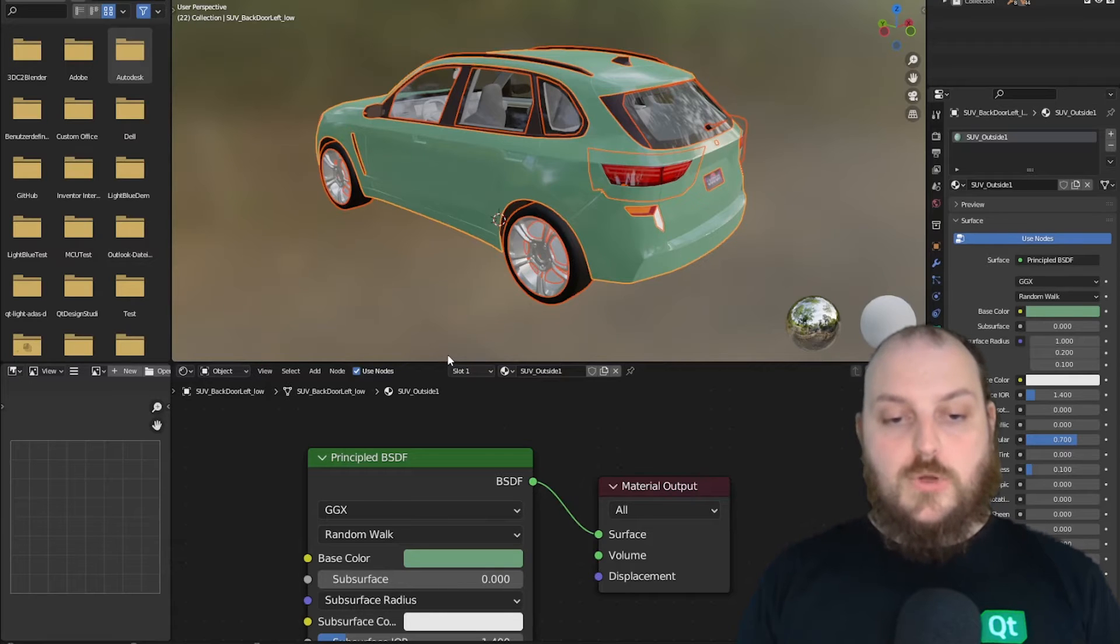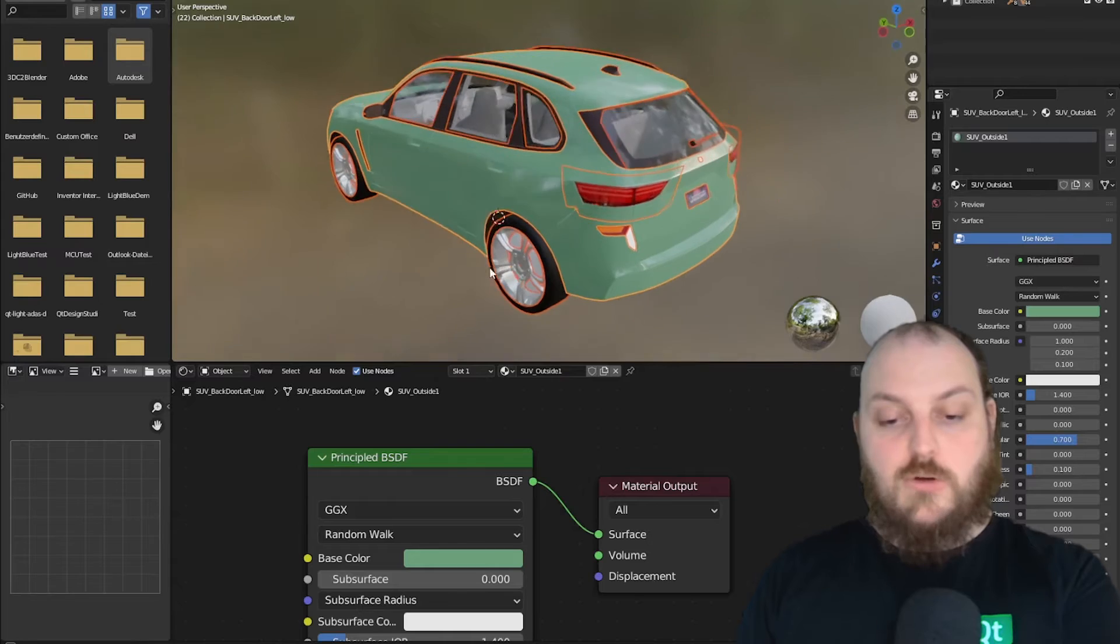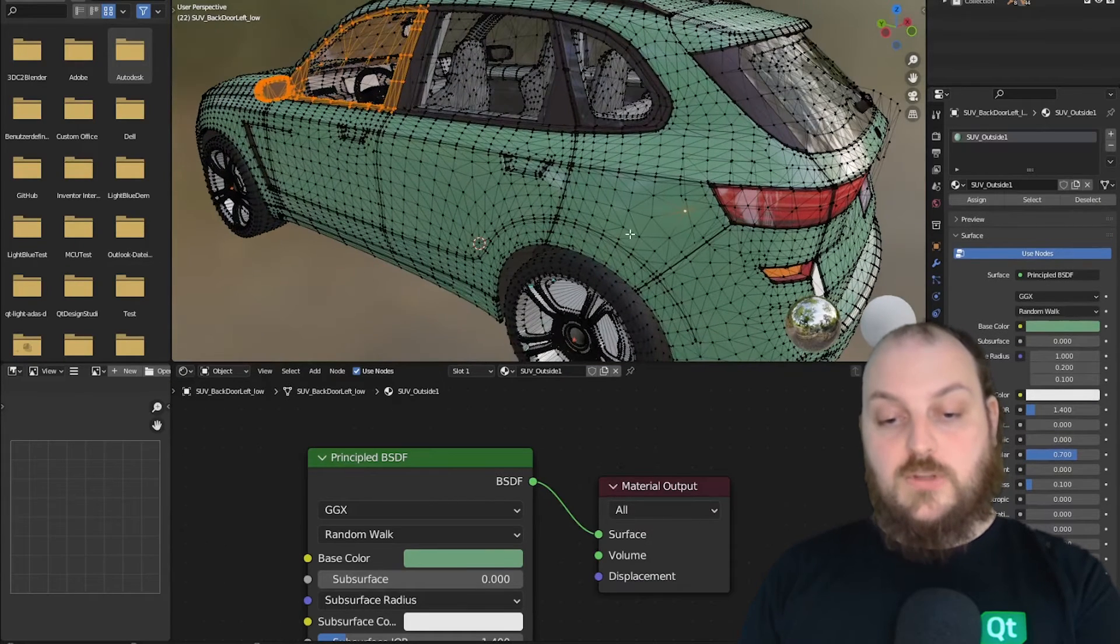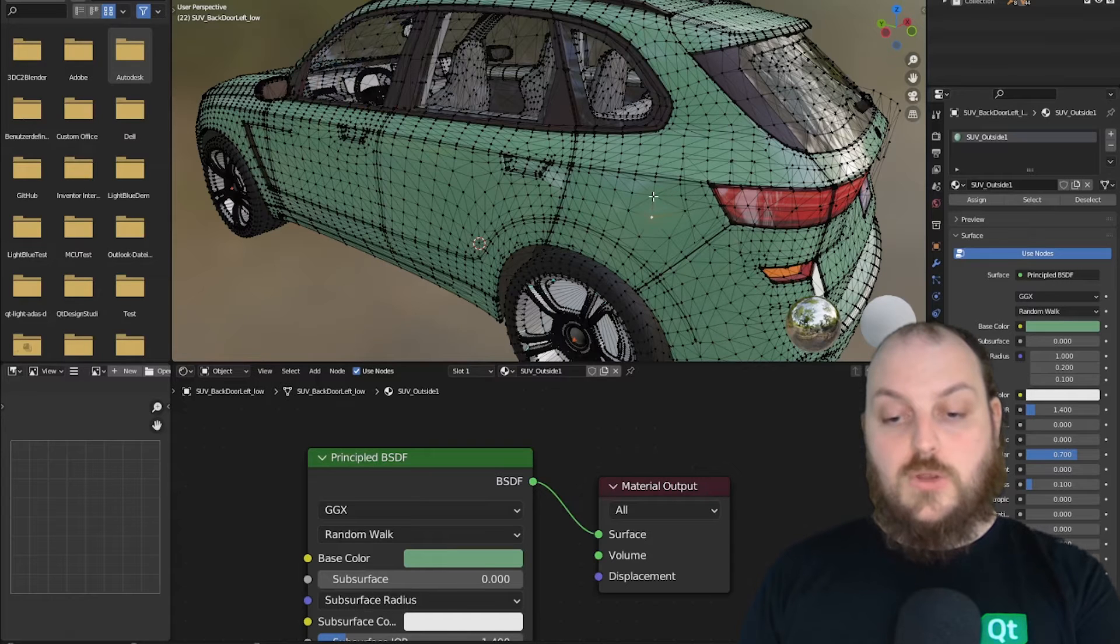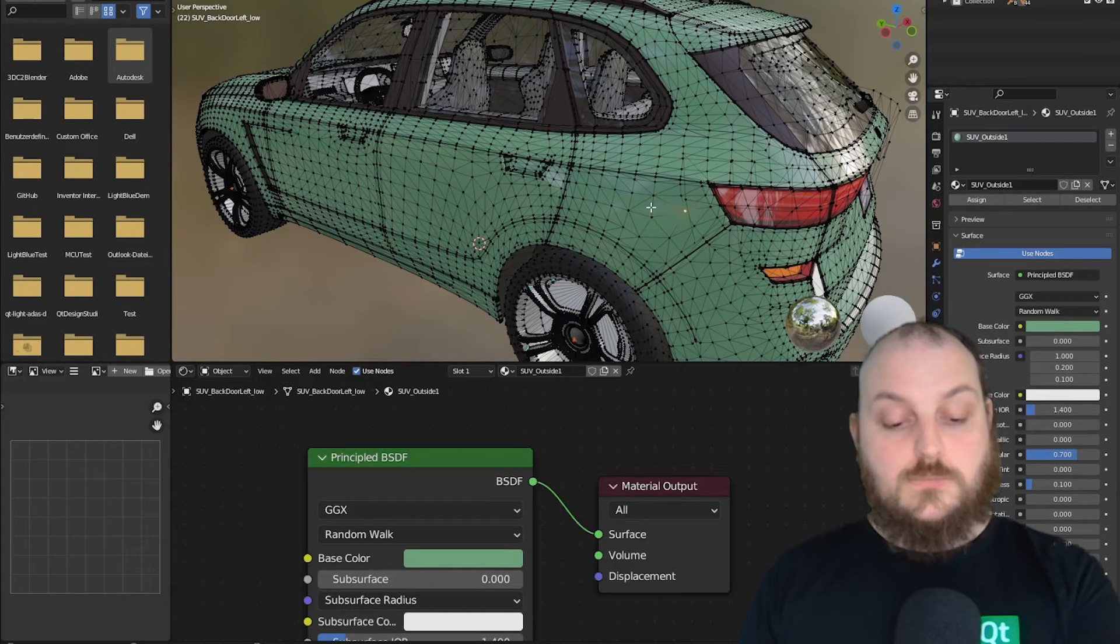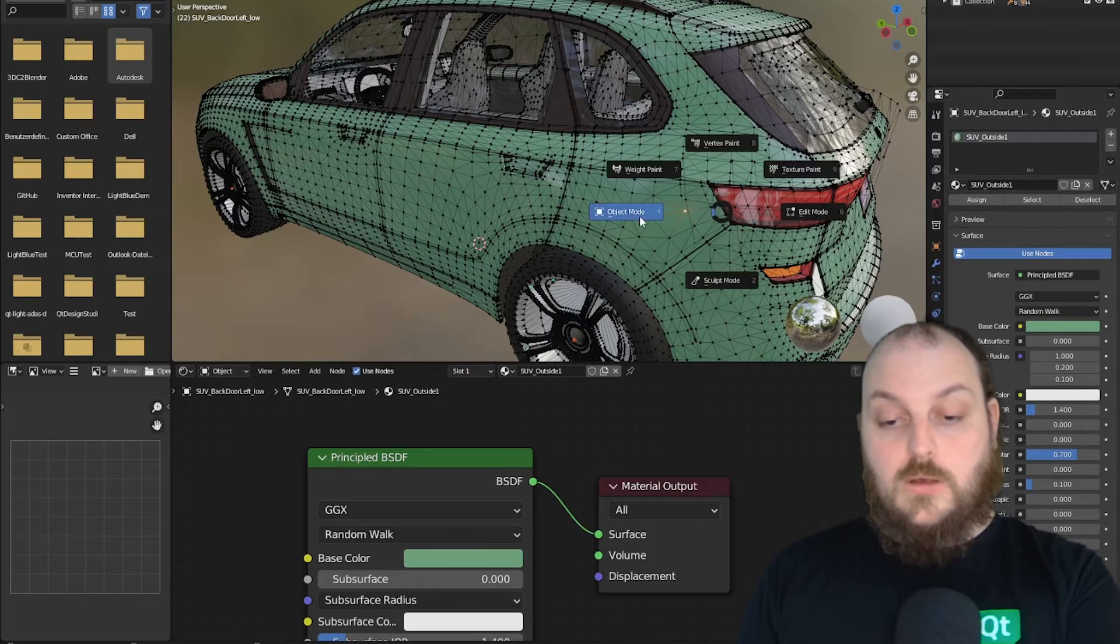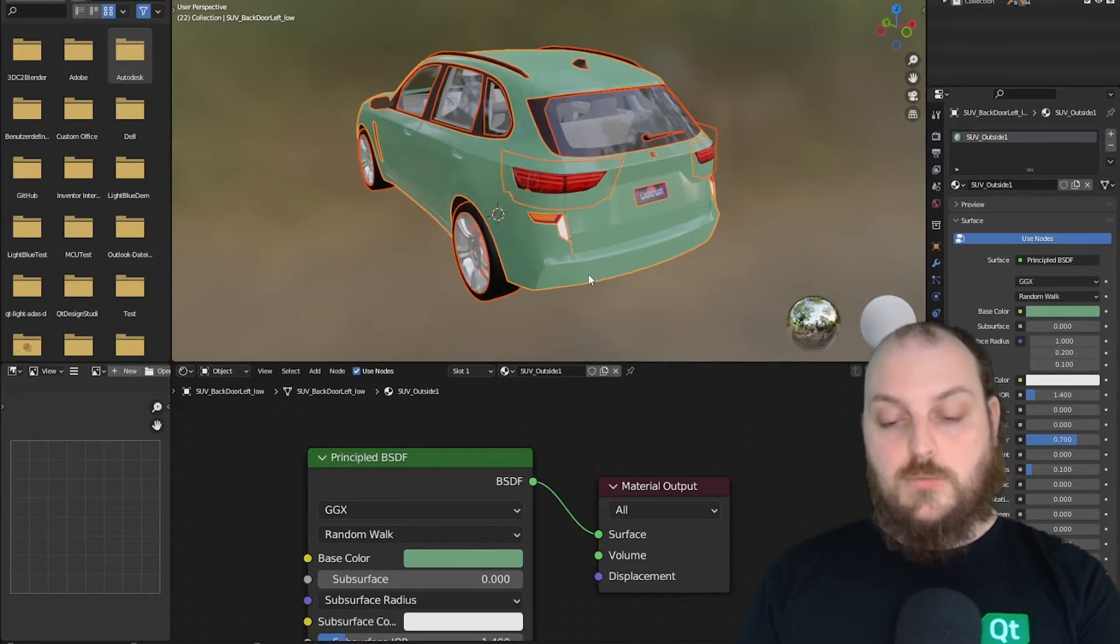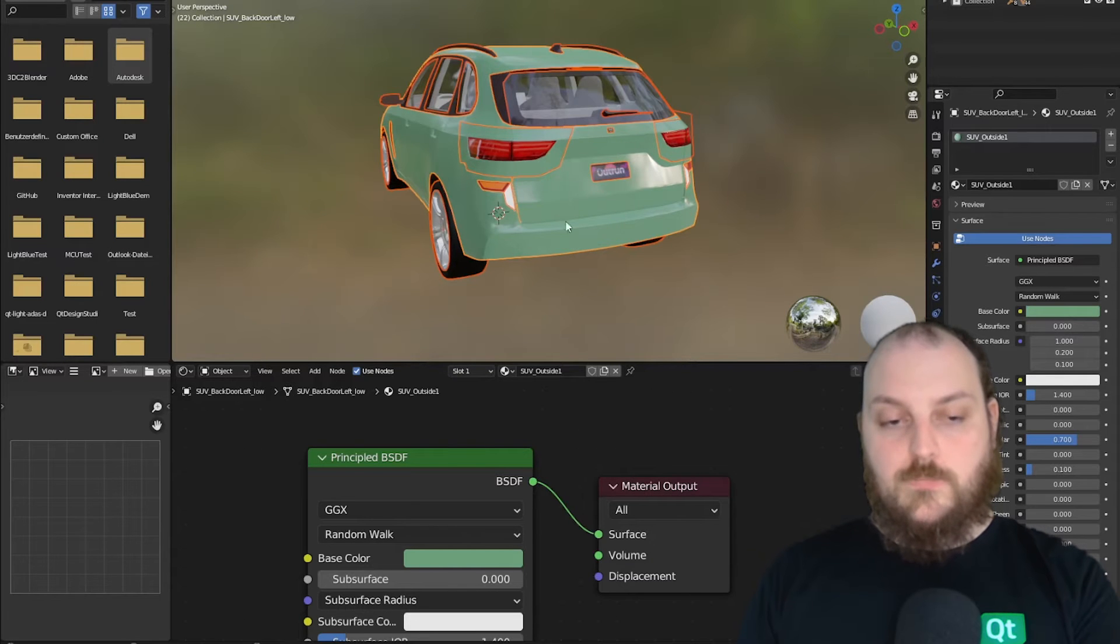Before we want to export anything, we want to make sure that our mesh of our model consists only of tries. A try means that our different polygons only have three vertices. After that, we can see that we already prepared our materials for our model and we even have some textures on them.